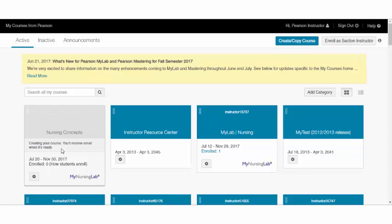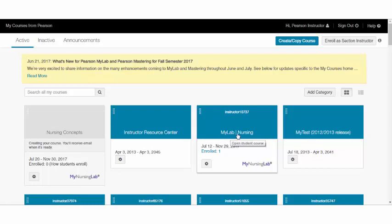While it's building, your course button will be gray. Once the course is built, the button will be blue, the title will be hyperlinked, and you can simply click and get inside your course.